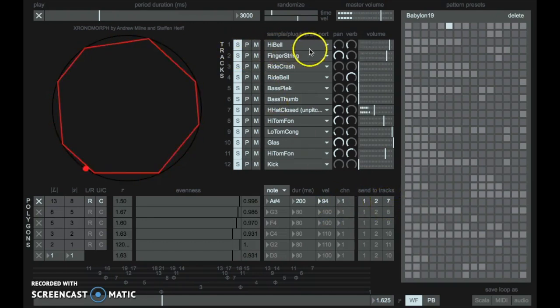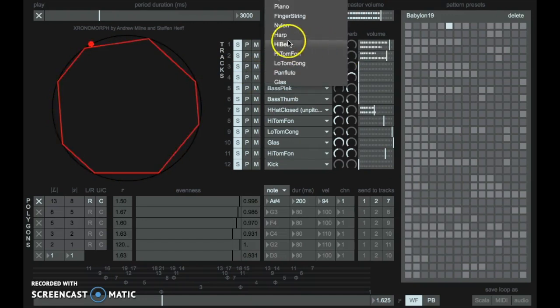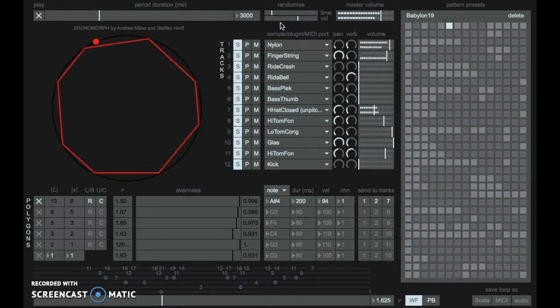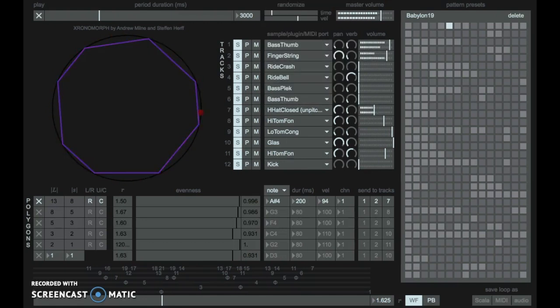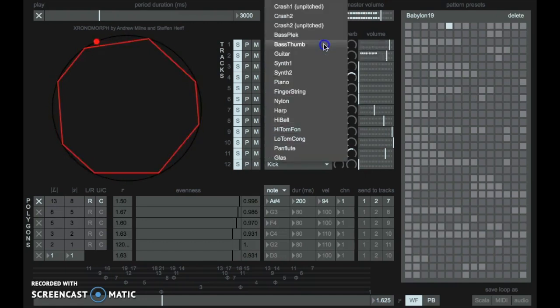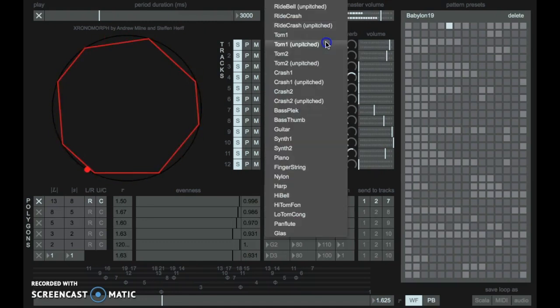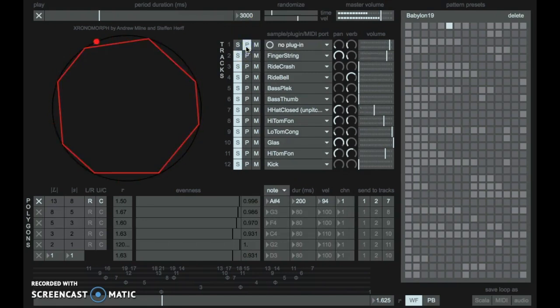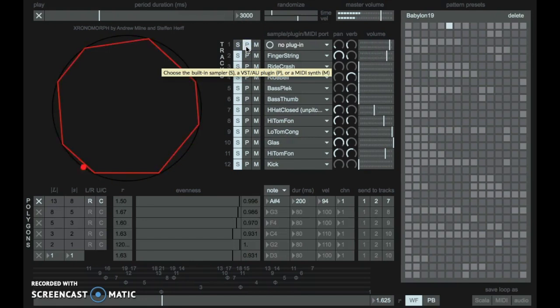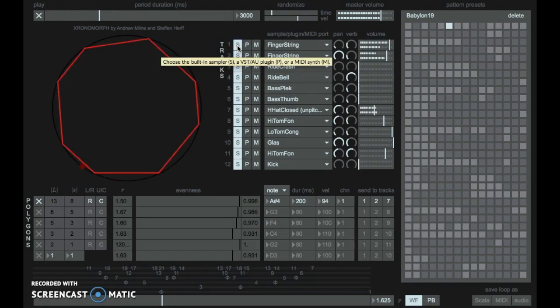Each of these tracks can play a sample from within Chronomorph or an AU or VST plugin, or they can be sent to an external MIDI hardware synthesizer.